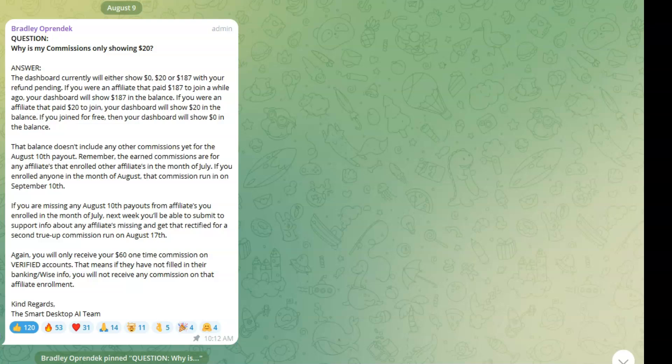So let's get right into it. Smart Desktop AI, as you guys already know, one person messed it up and ruined it for everyone. So there's no more people needed for this program, no more affiliates at this present time.